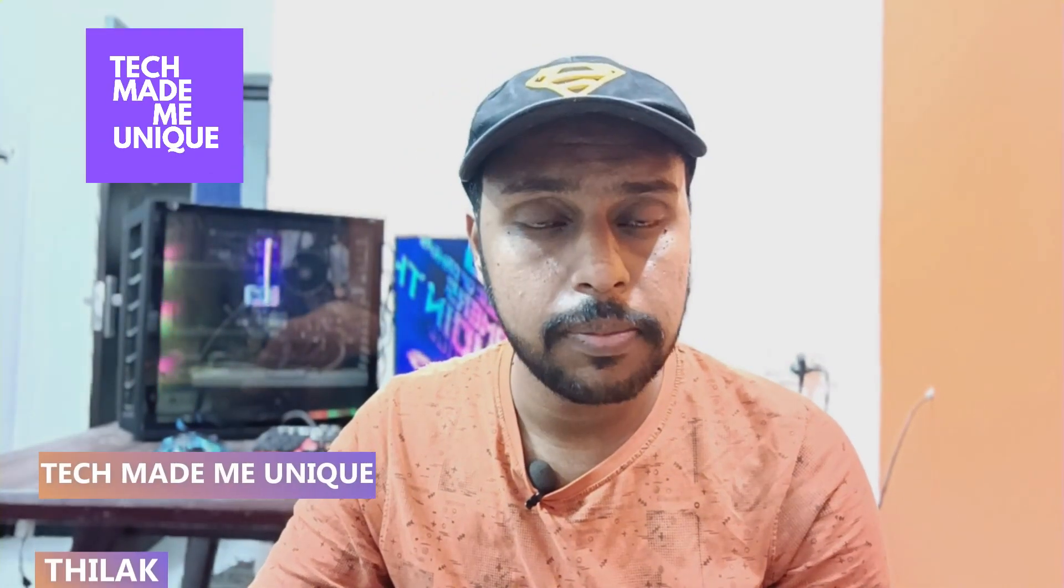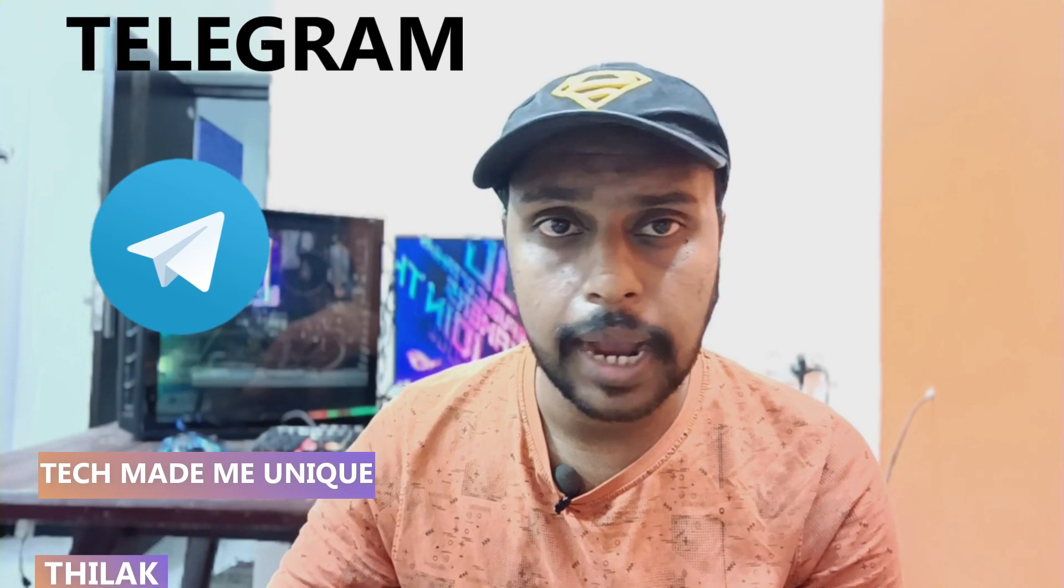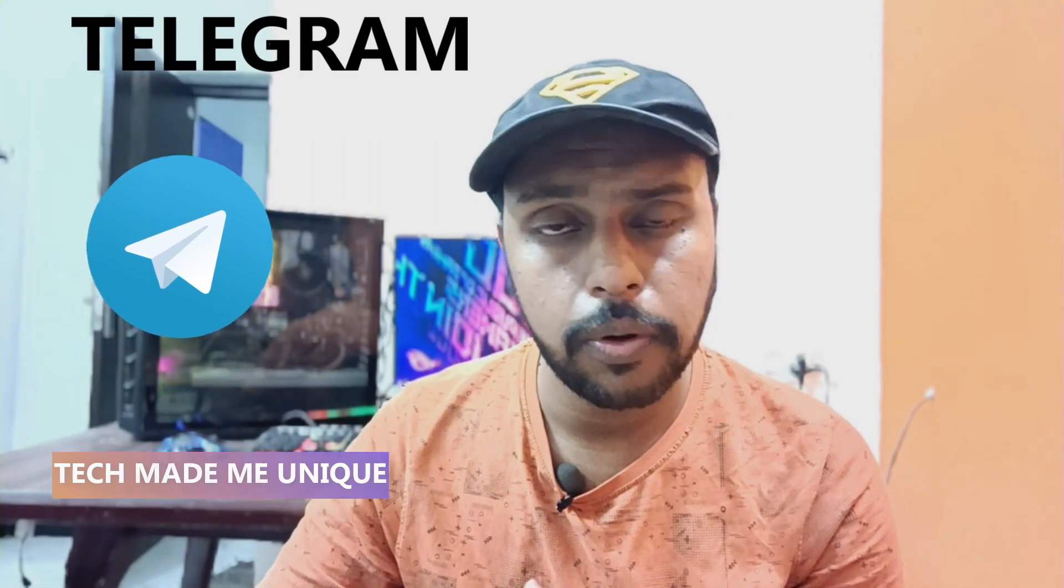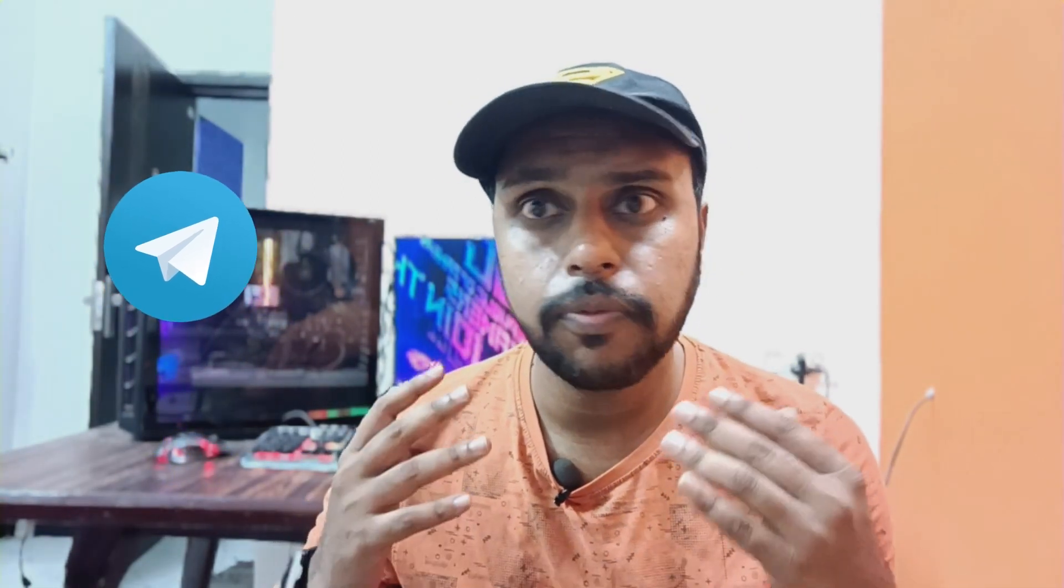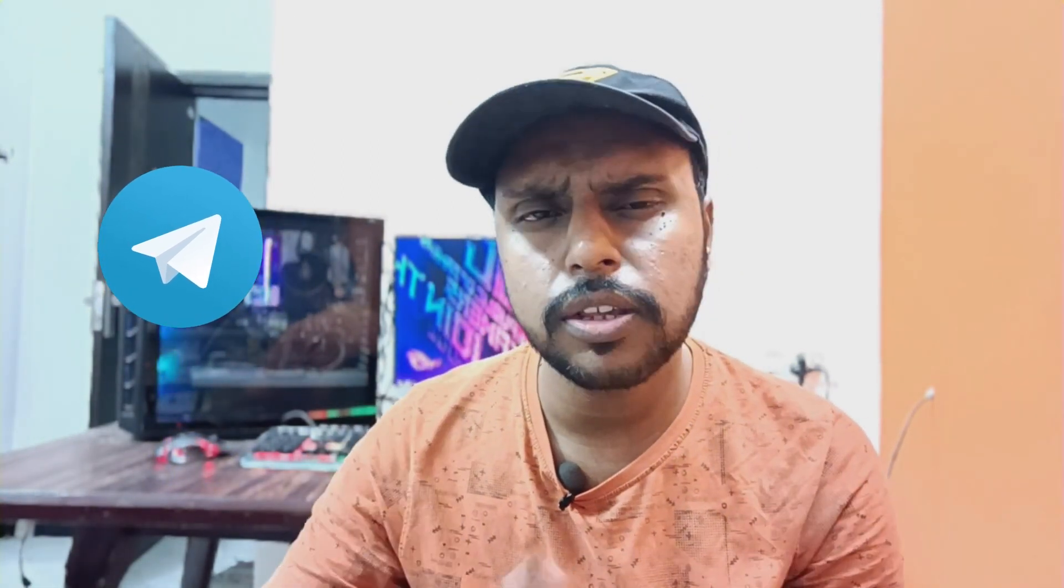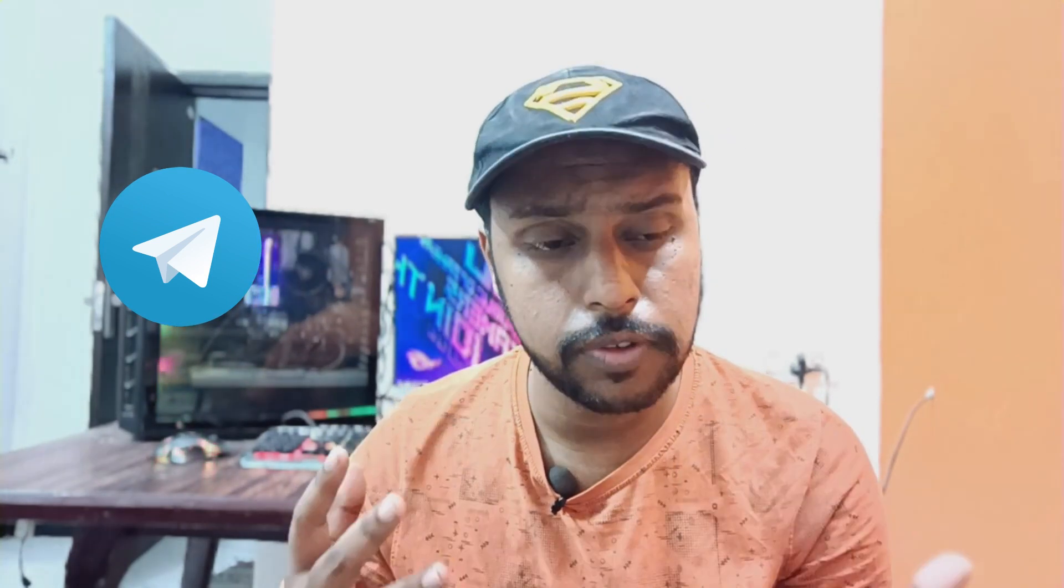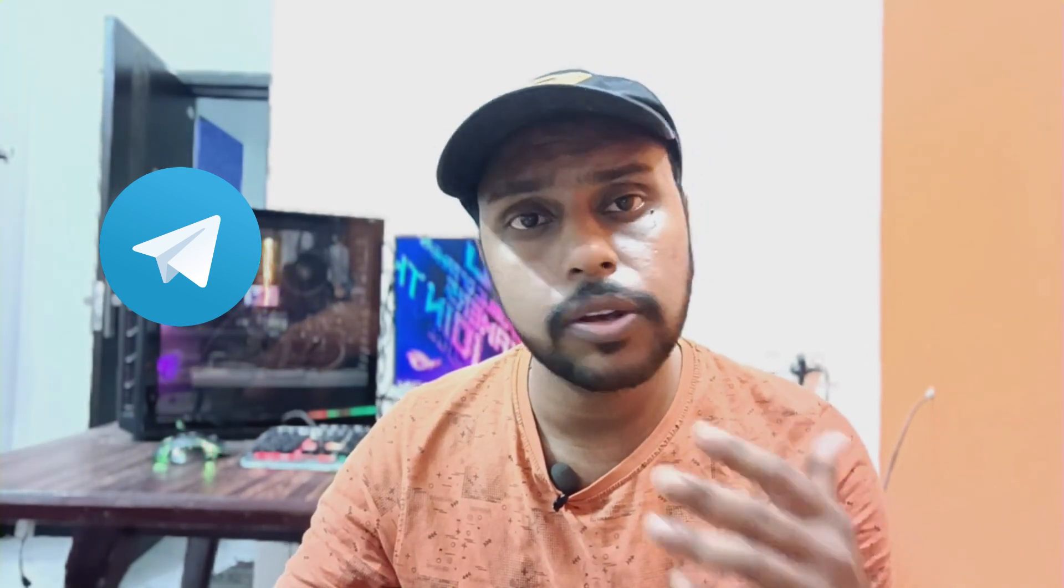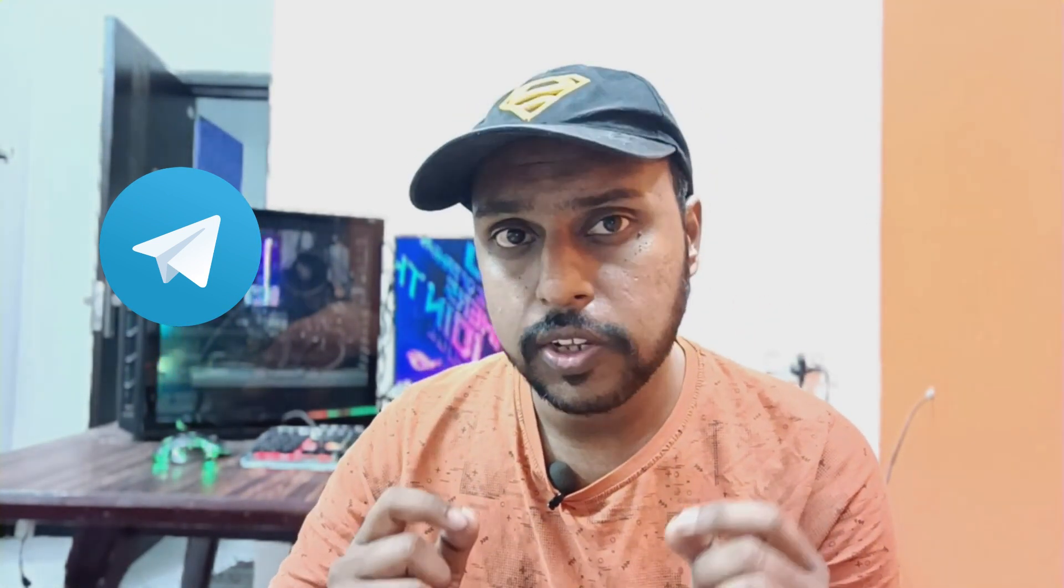Hi friends, I am Thilak. You're watching Tech Maybe Unique. Today we're going to see how to set a custom time range for the auto-delete option. You can set it for six months, two months, or if you need it for one year, you can also set it for one year.